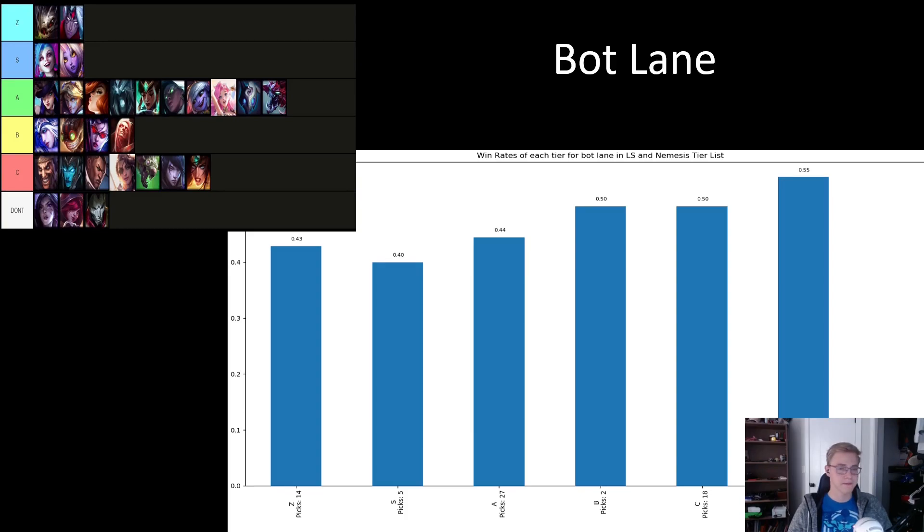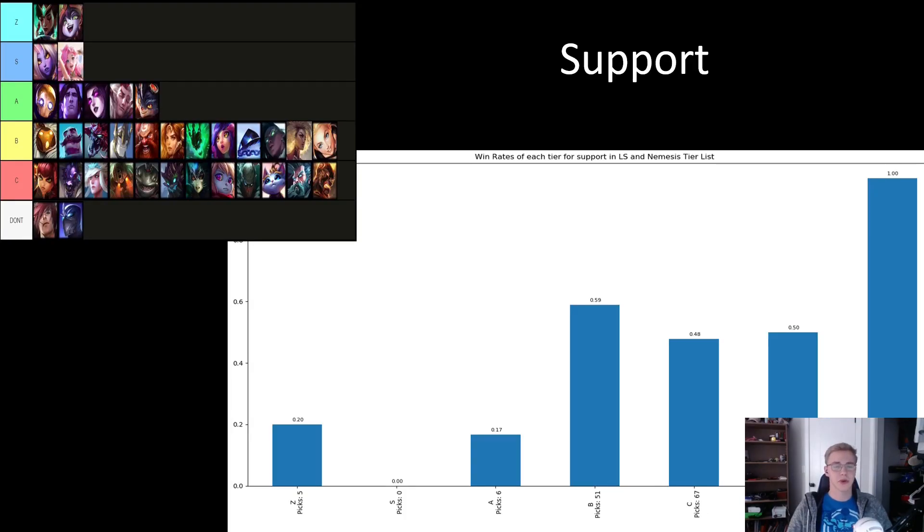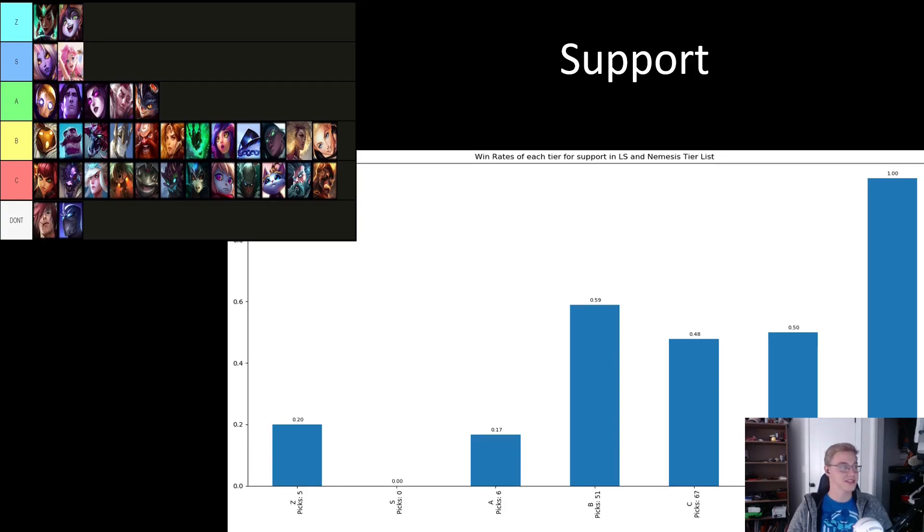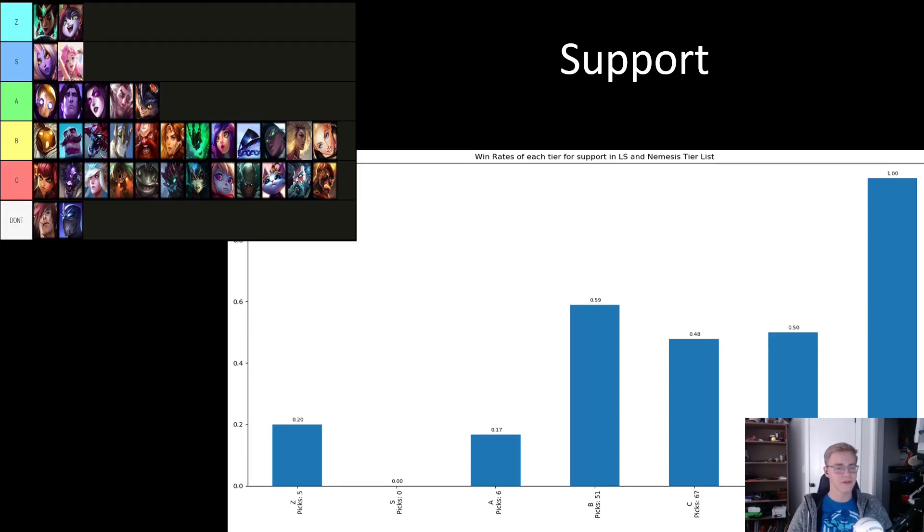In the support tab is where we can see that LS and Nemesis have a completely different read on the meta, and what is currently strong than everyone else in Professional League of Legends. Their S tier and Z tier only encompass enchanter supports, and we've only seen five of those picked the entire tournament so far.